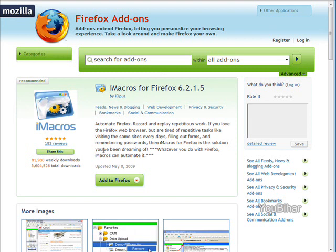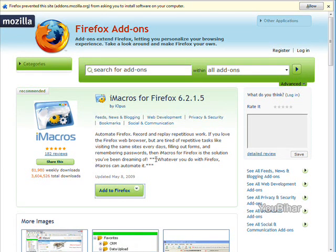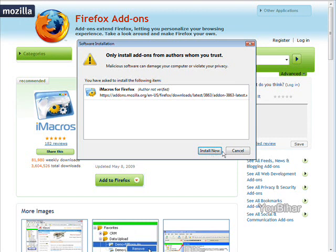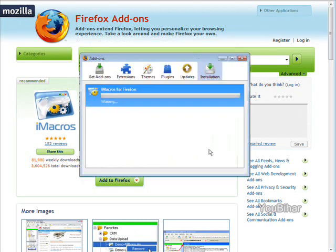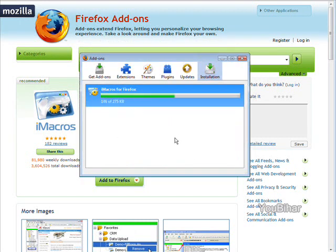So once you've done that and you're on that page all you have to do is click add to Firefox. Then you'll get a screen that asks you if you want to install it so we'll just click install now and it will install.